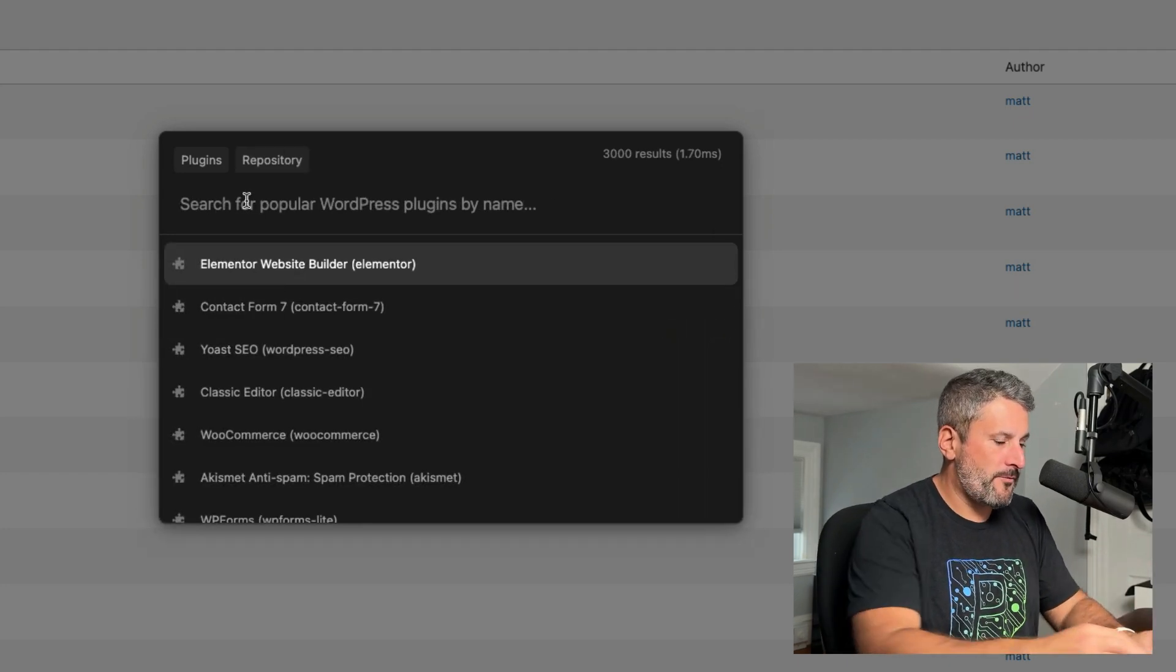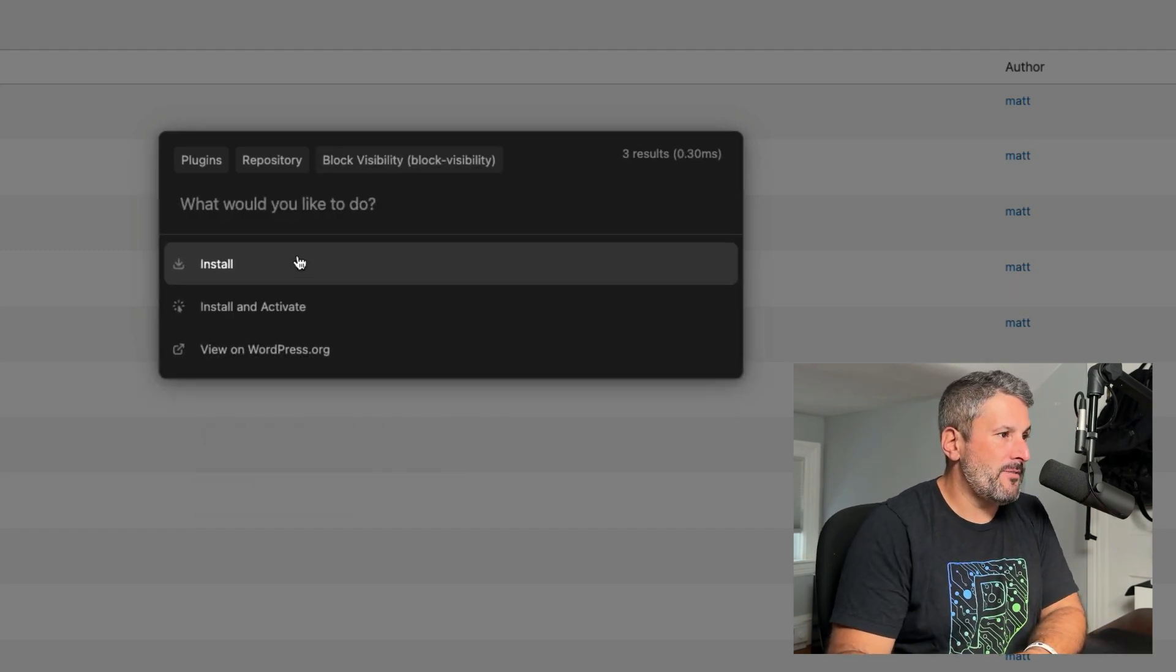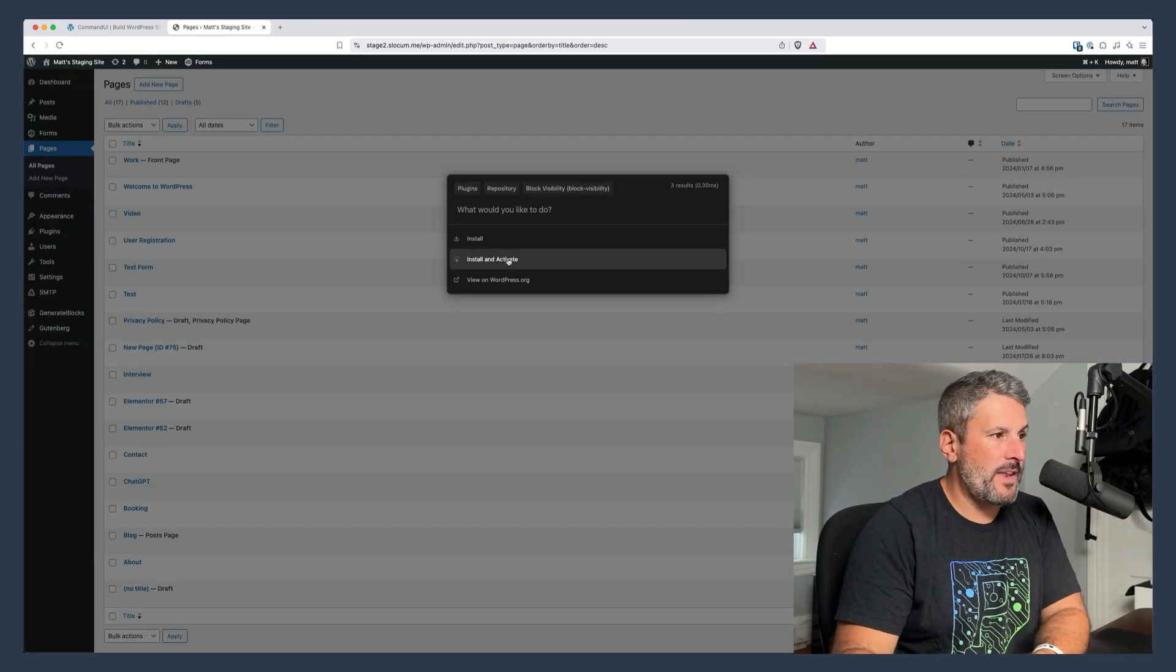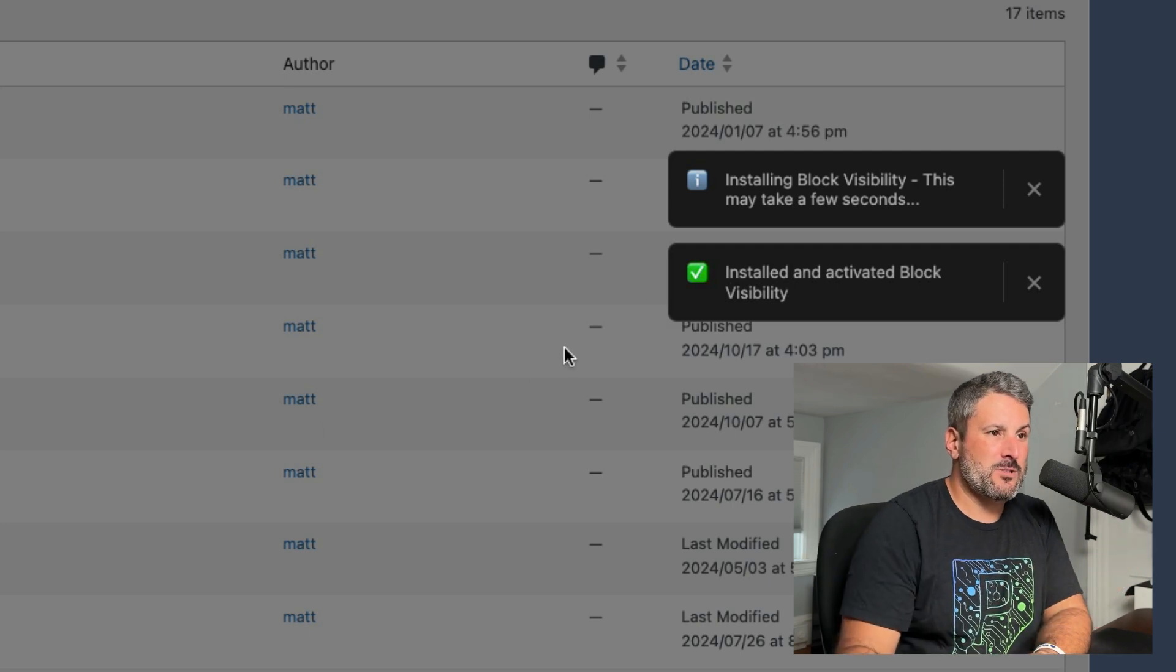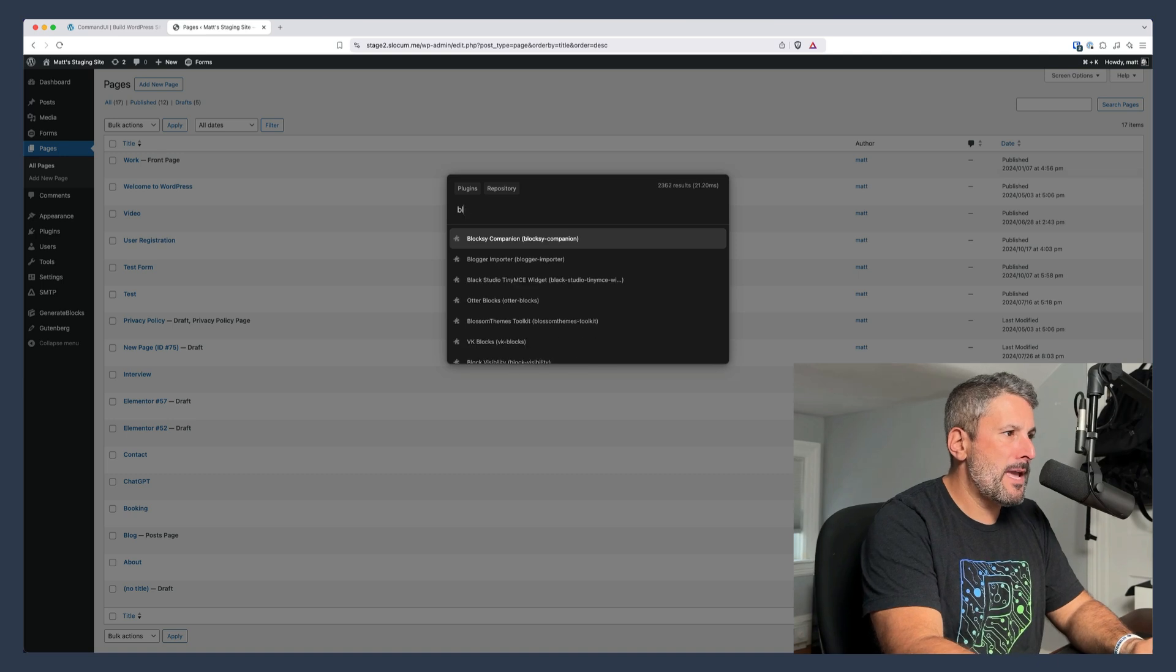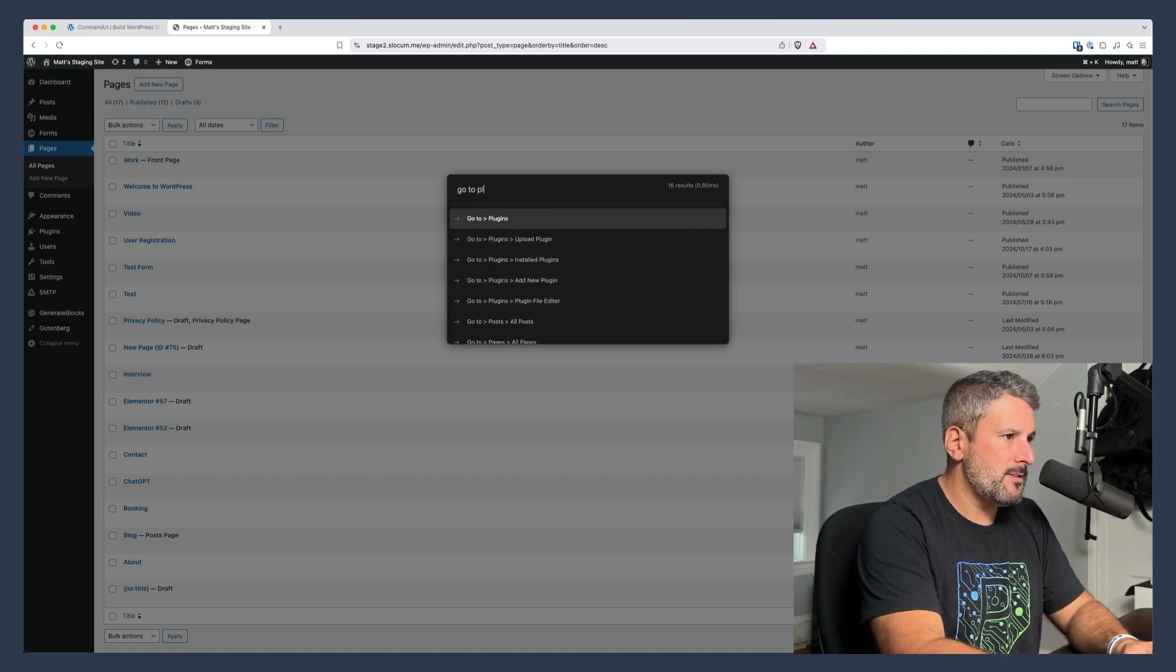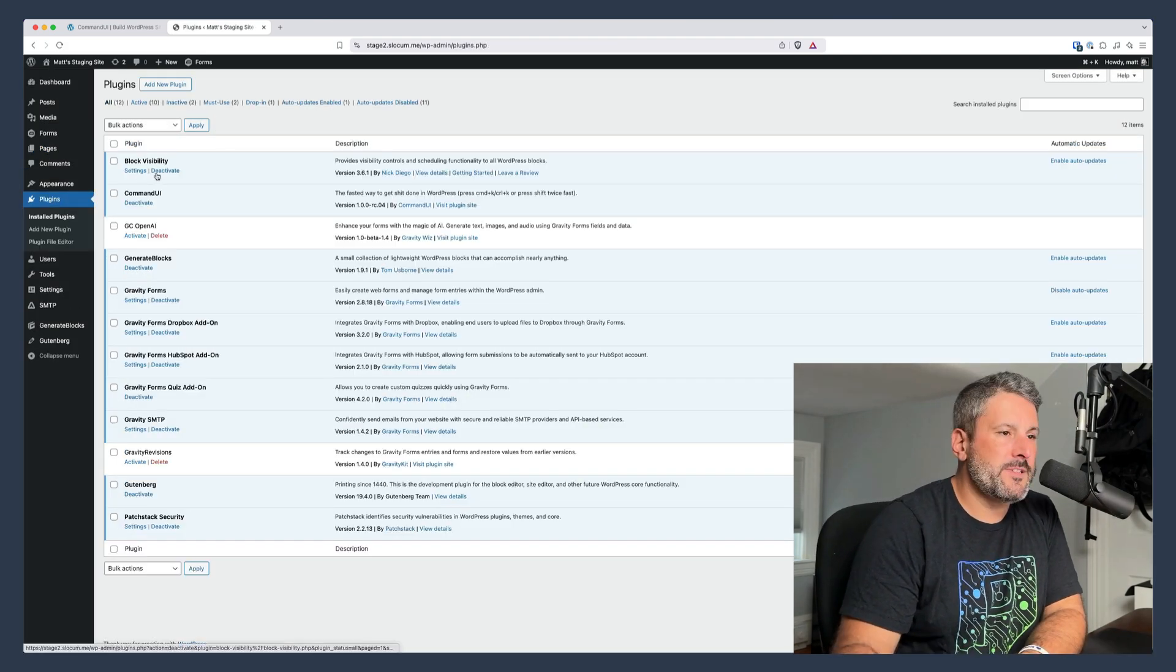I'm going to search for one of my favorite plugins, Block Visibility. You can see how fast that is. I'm going to click on Block Visibility. Now I have two options. I can install it or I can install and activate it. Let's go ahead and install and activate. Now remember, I'm doing this right from my pages screen. You can see that it was installed and activated. Little notification says it's there, ready to go. So let's clear the Command UI and go to plugins, installed plugins, and there's our Block Visibility.